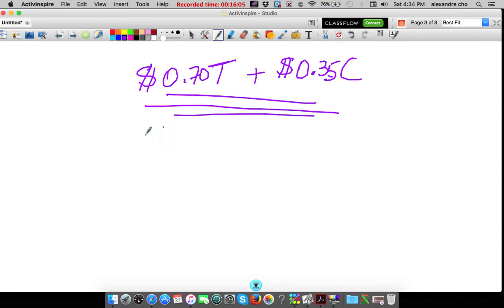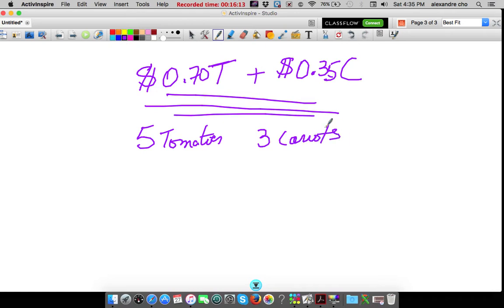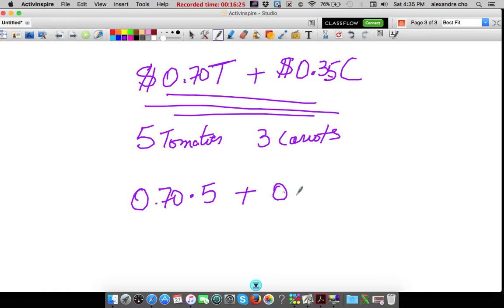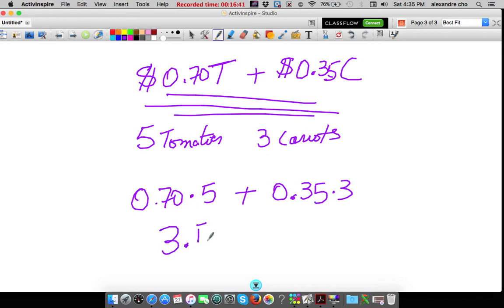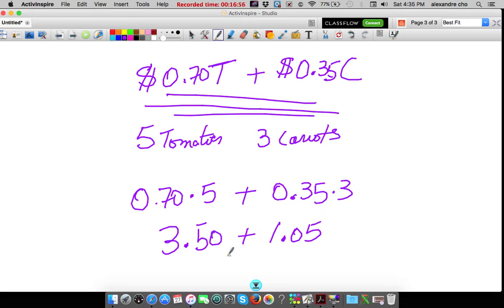So if I were to buy 5 tomatoes and 3 carrots, how much did I spend? No matter what the quantity is, you can always use the expression. So I would get 70 cents times 5 tomatoes, plus 35 cents for 3 carrots. That would be substitution — replacing the letter T with 5 and C with 3. This would be 3 dollars and 50 cents, and 35 times 3 — a dollar and 5 cents. So 3 carrots cost a dollar five, 5 tomatoes cost 3 dollars 50, and the grand total is 4 dollars and 65 cents.